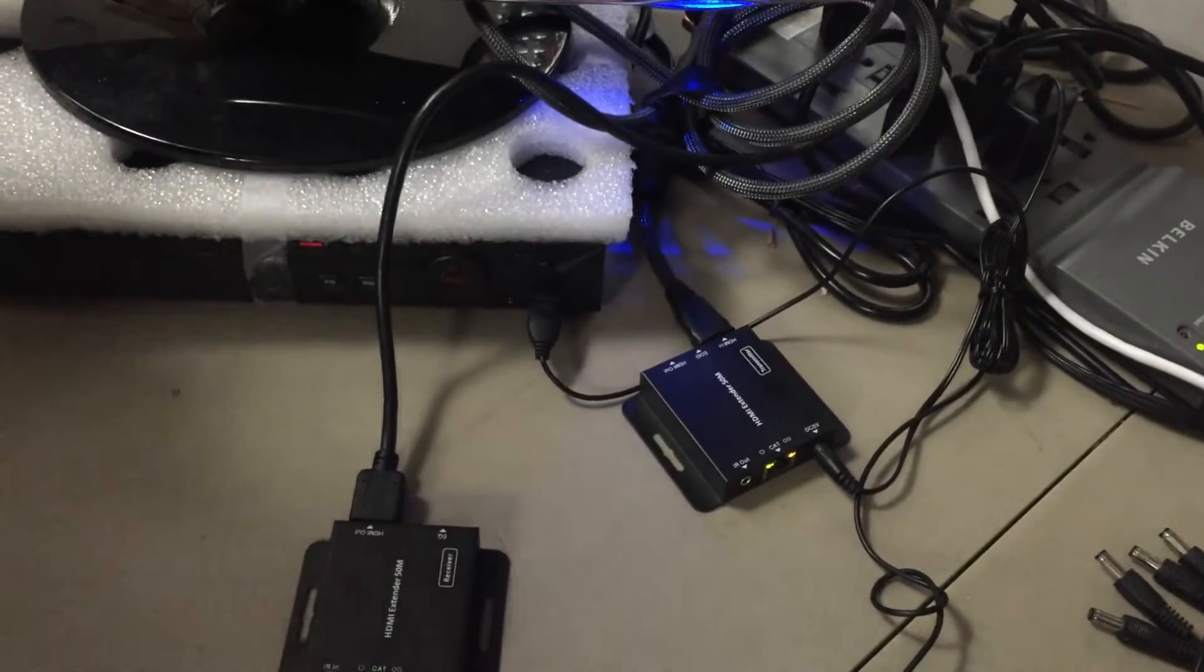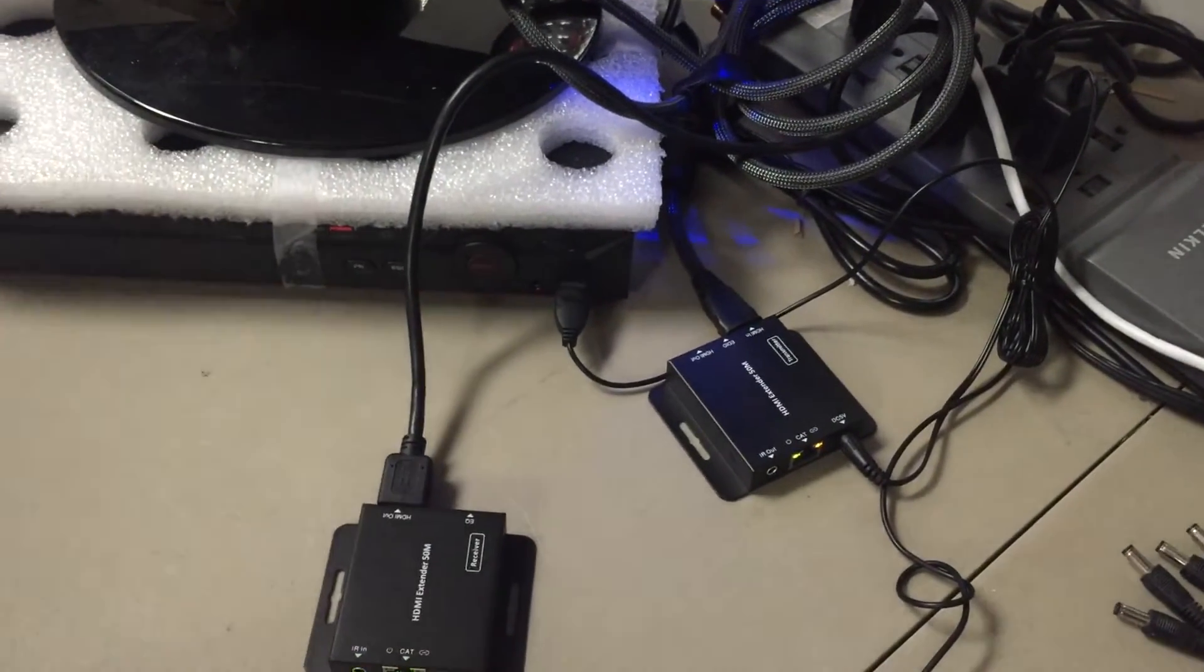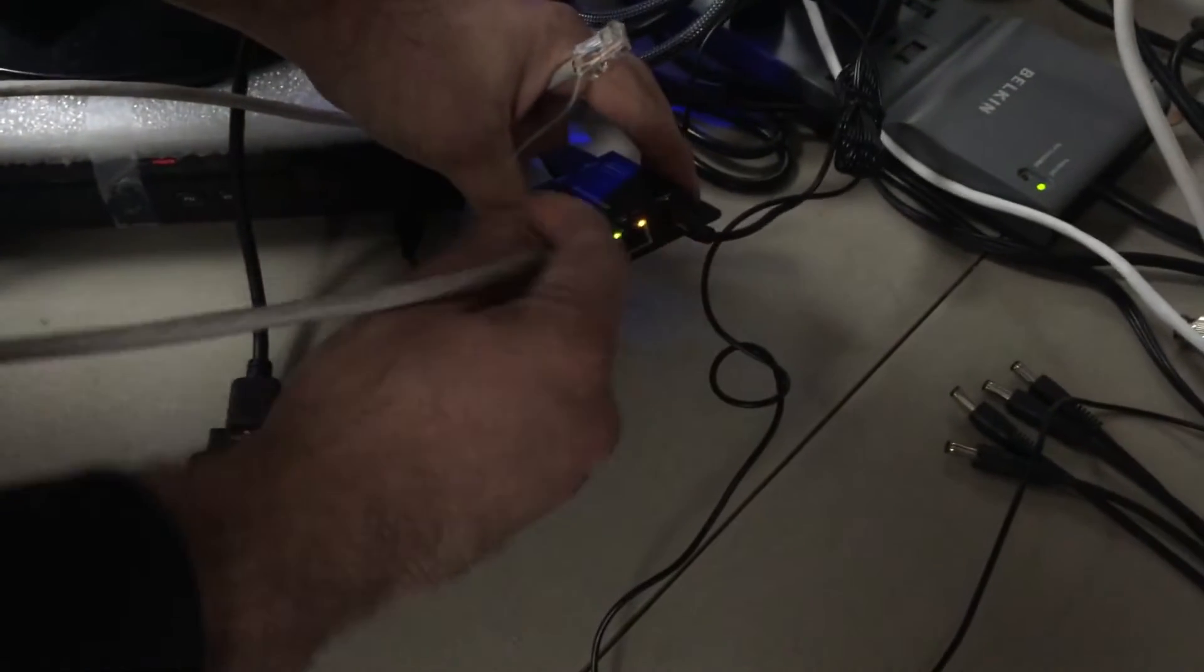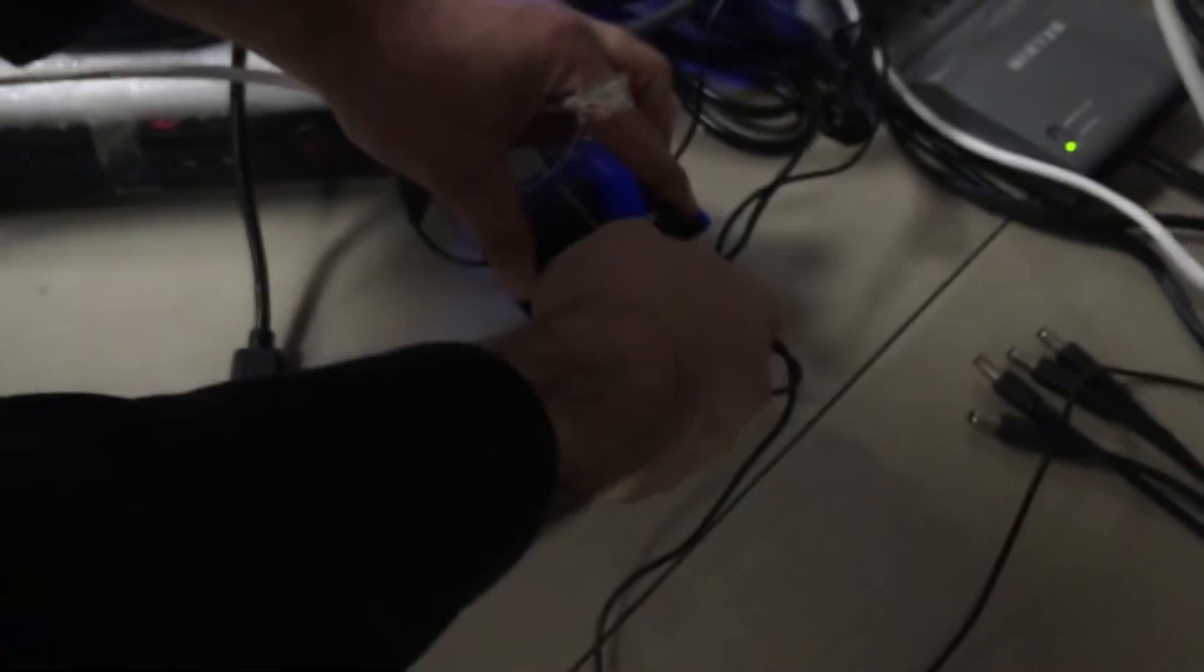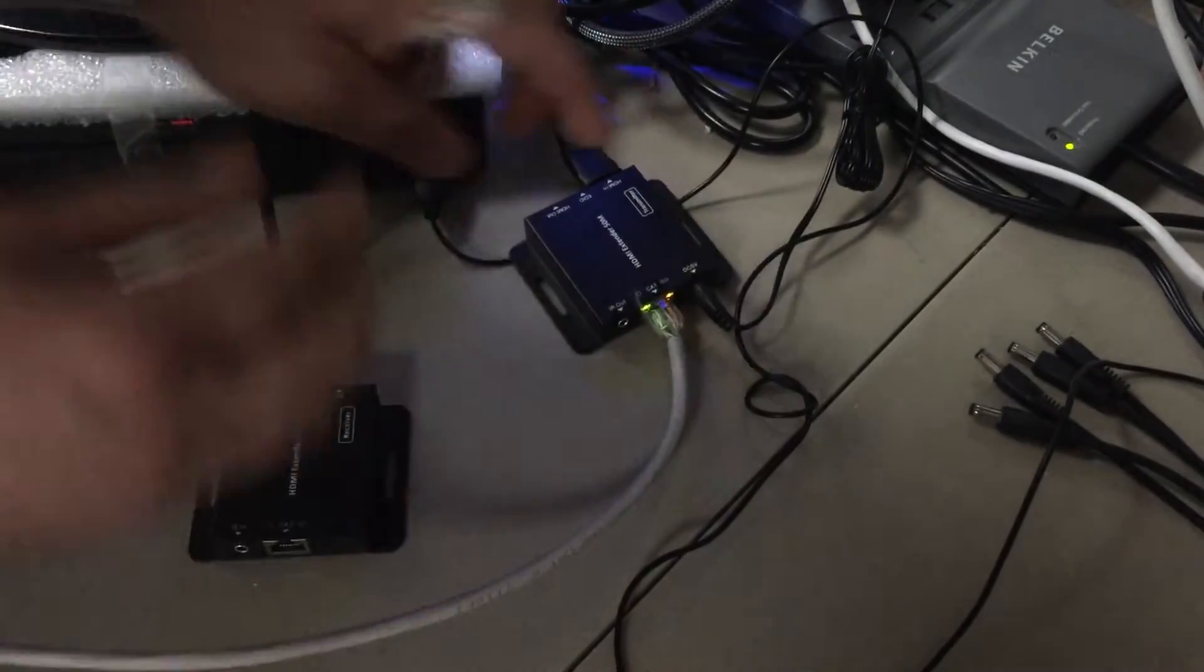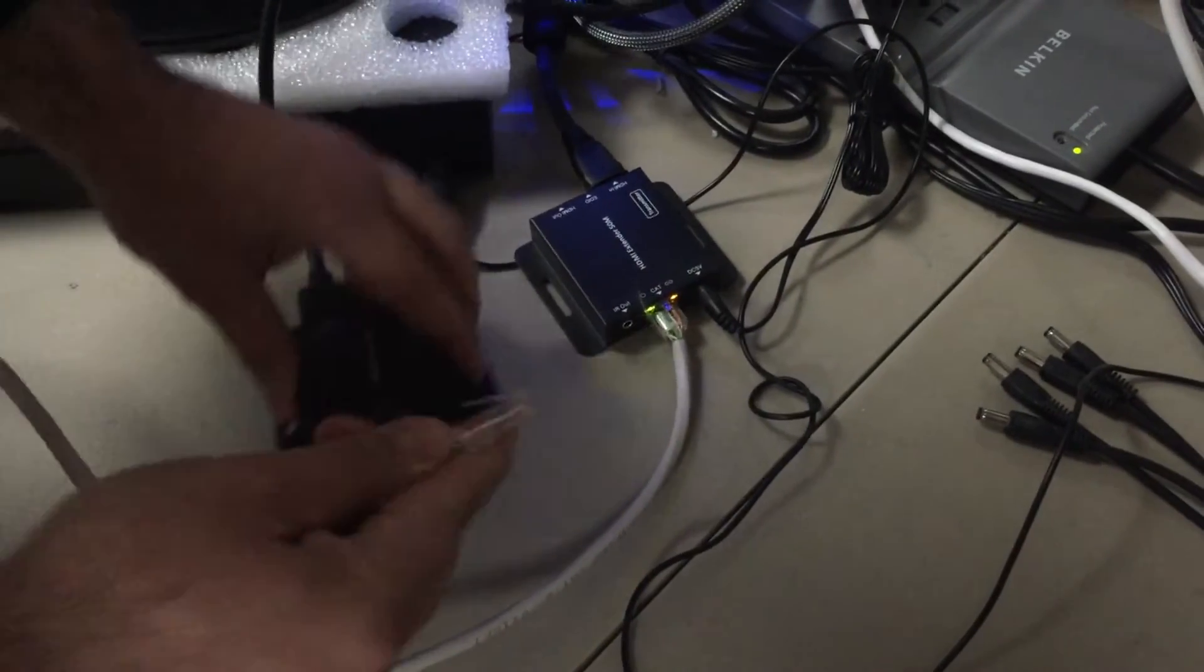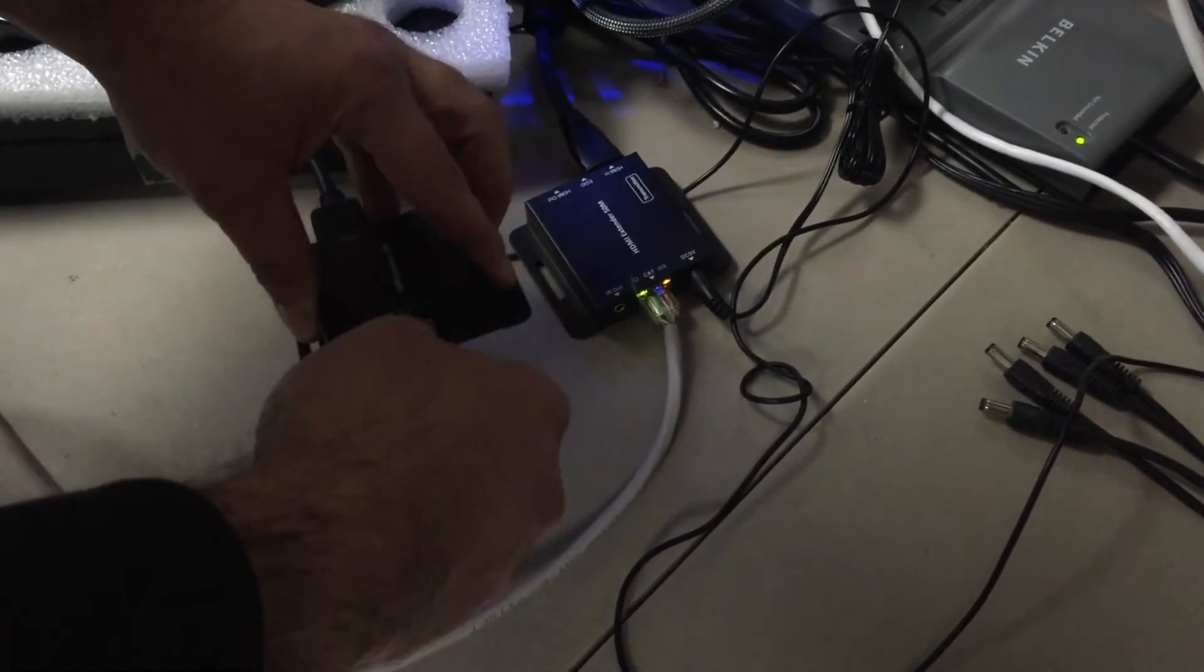Once that's all done, all you do is you run your Cat6 cable. So we're doing 100 feet. If you're doing 50 feet, you can use Cat5e. If you're doing 100 feet, you need good quality Cat6 wire. This is what that is.